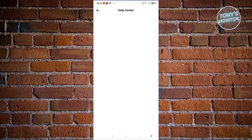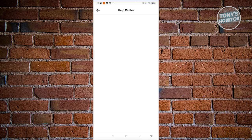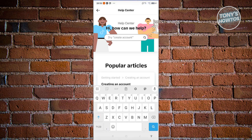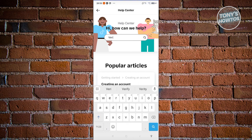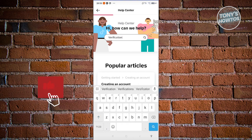What we need to do is we need to search for an article. Let's go ahead and click on the search here. Just type in verification. Just press on enter.